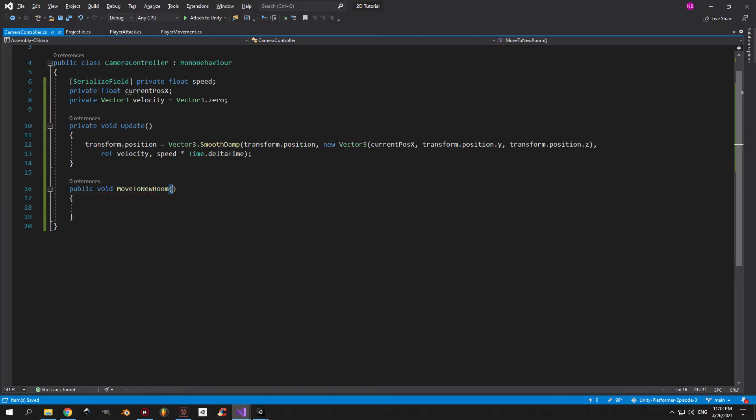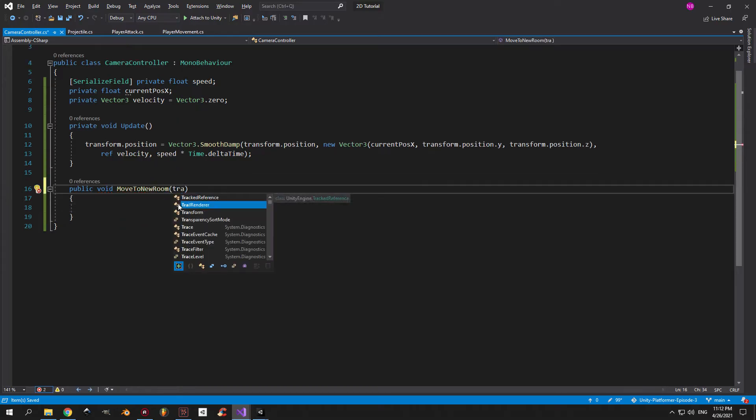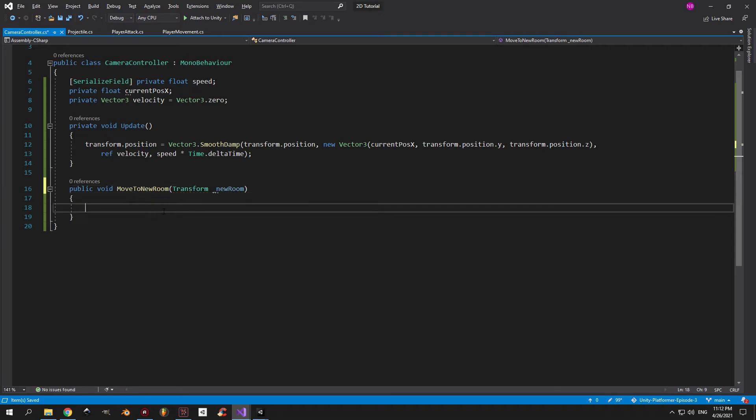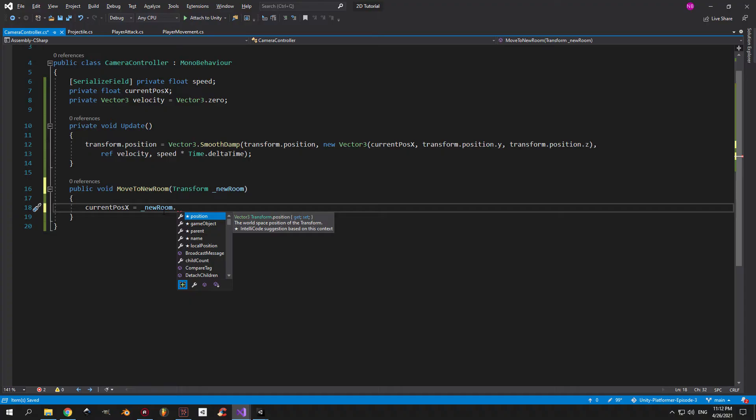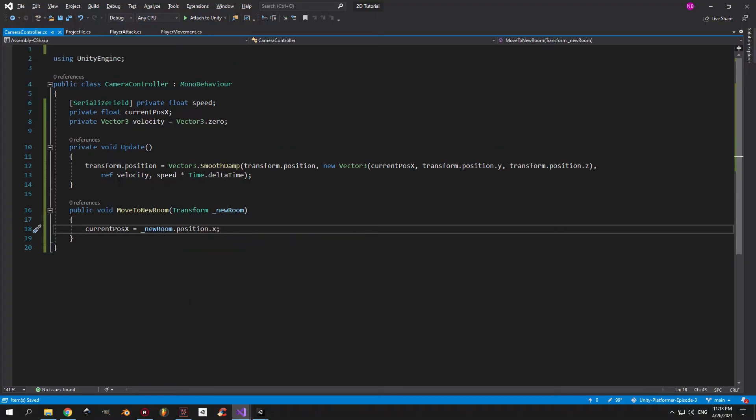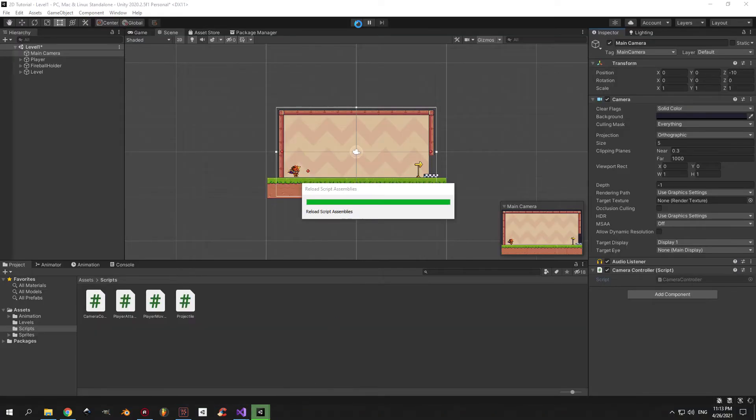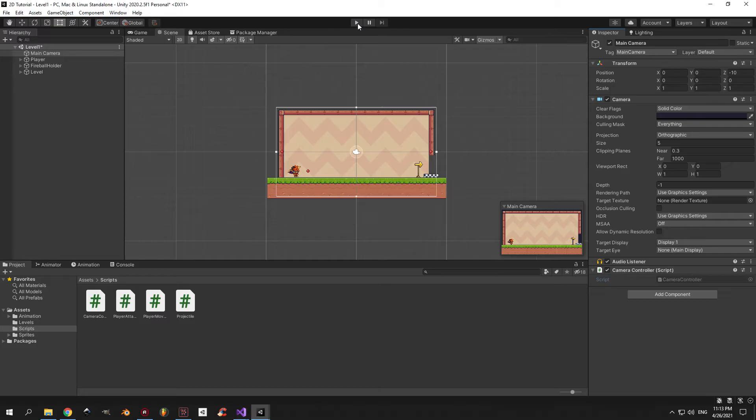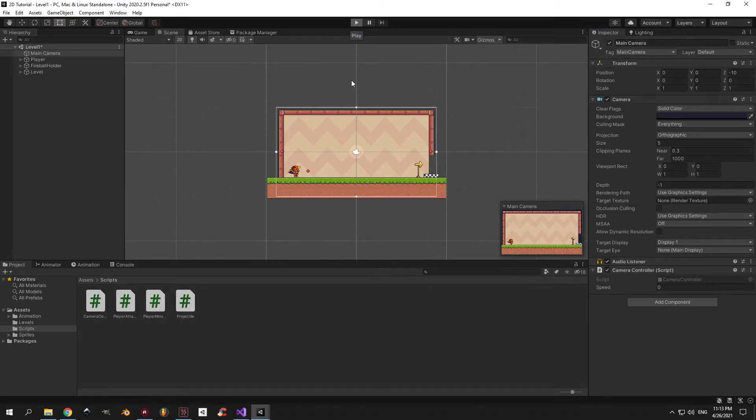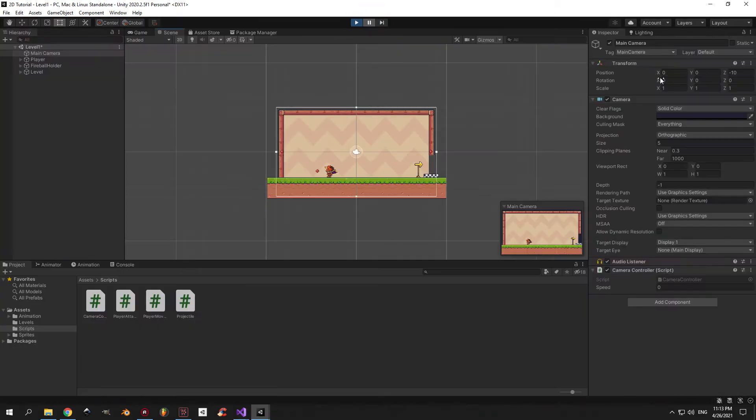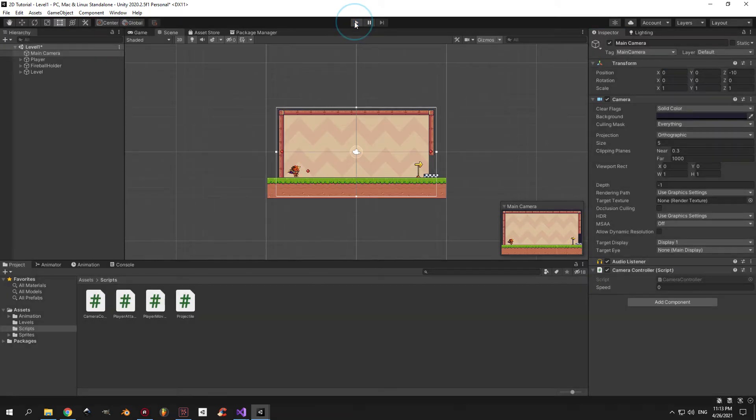As a parameter, this method will take in a transform which I'm going to call underscore new room, and we're going to take the x position of this new room and assign it to the current position x variable. So you can imagine it like this: when you play the game and you enter a new room, we're going to take the position of that room, pass it into the camera, and tell the camera to move to the center of that room basically.